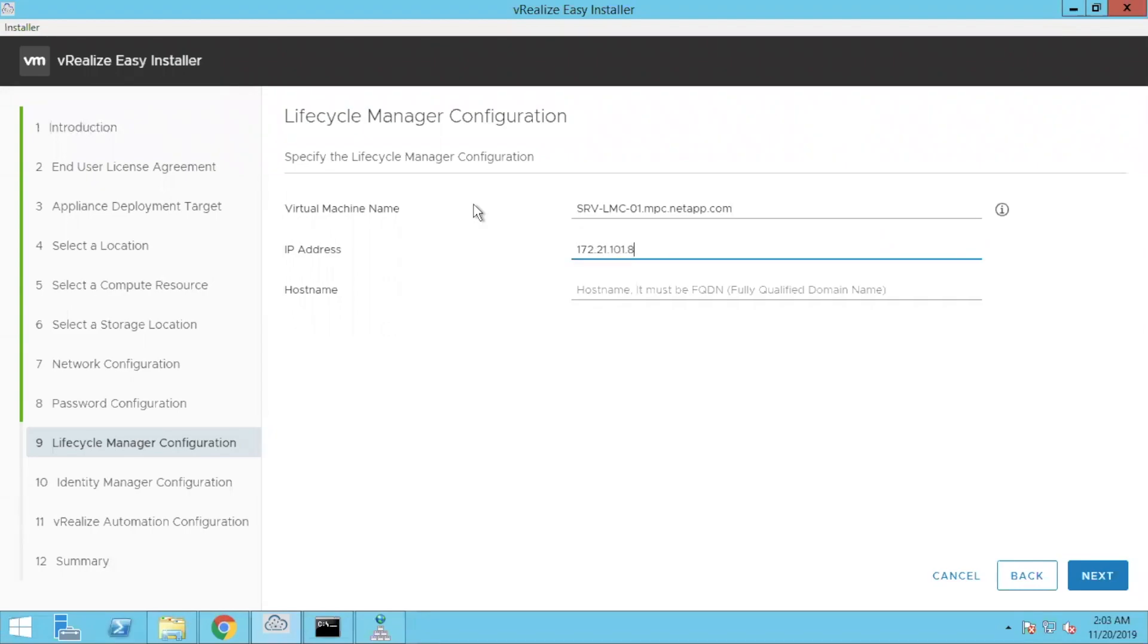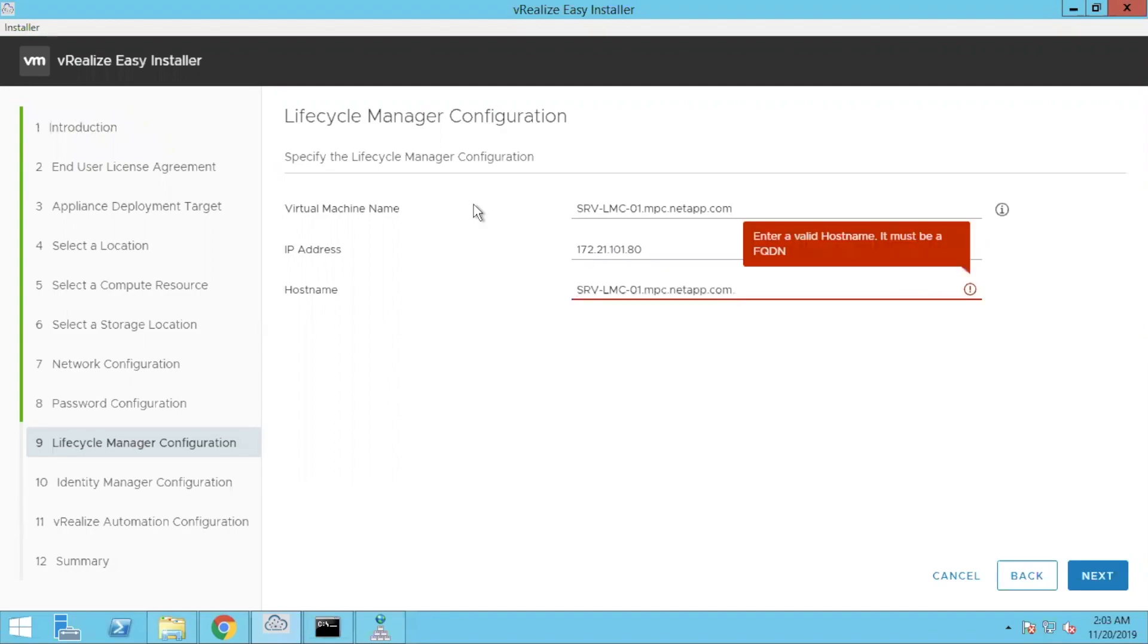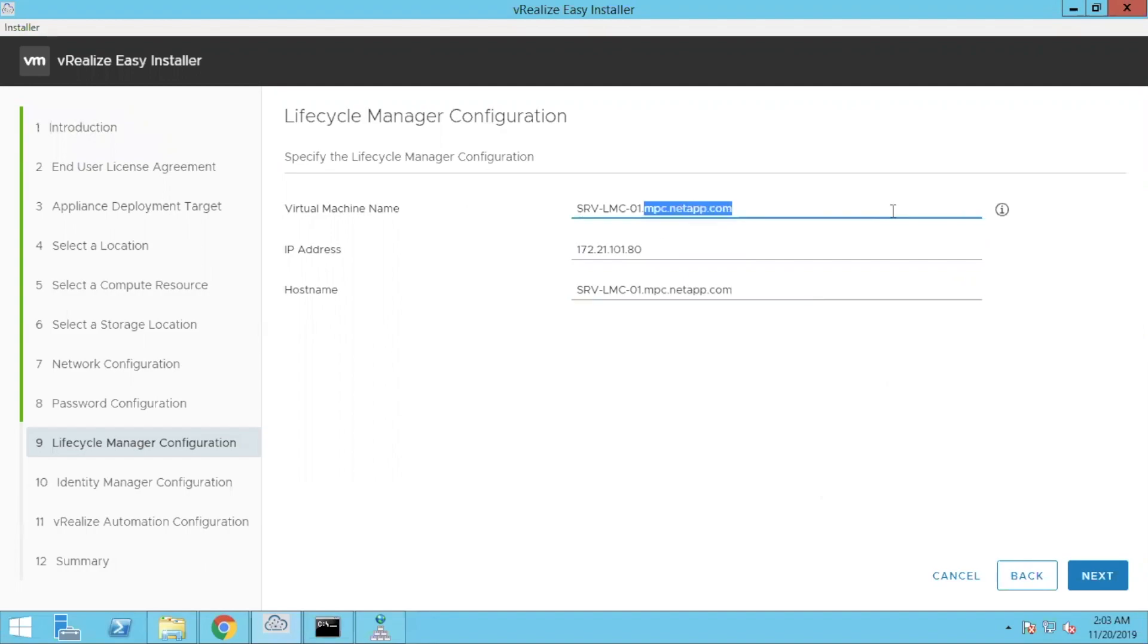So I have done the DNS entry, providing IP address and the host name. So that's a virtual machine name. The virtual machine name is pretty much the name which you'll have while deploying the VM. Let's click on next.